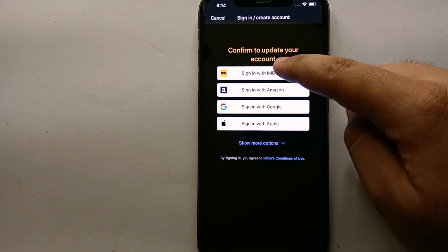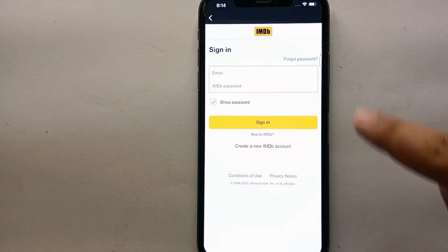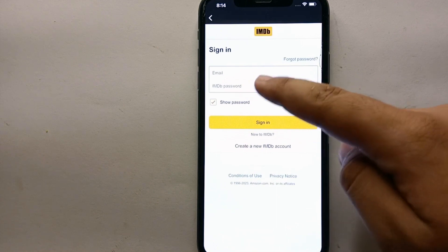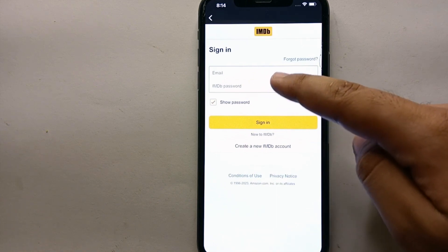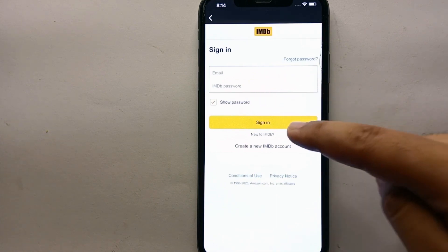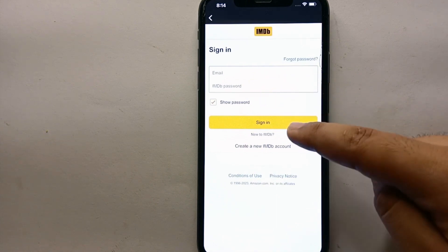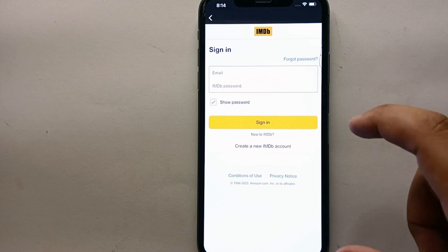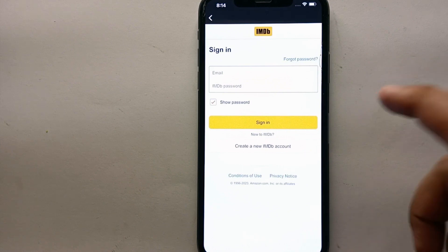Once you get to this page, you have to enter your email address and your password. After that, you have to click on 'Sign In', and after that you can edit your bio.